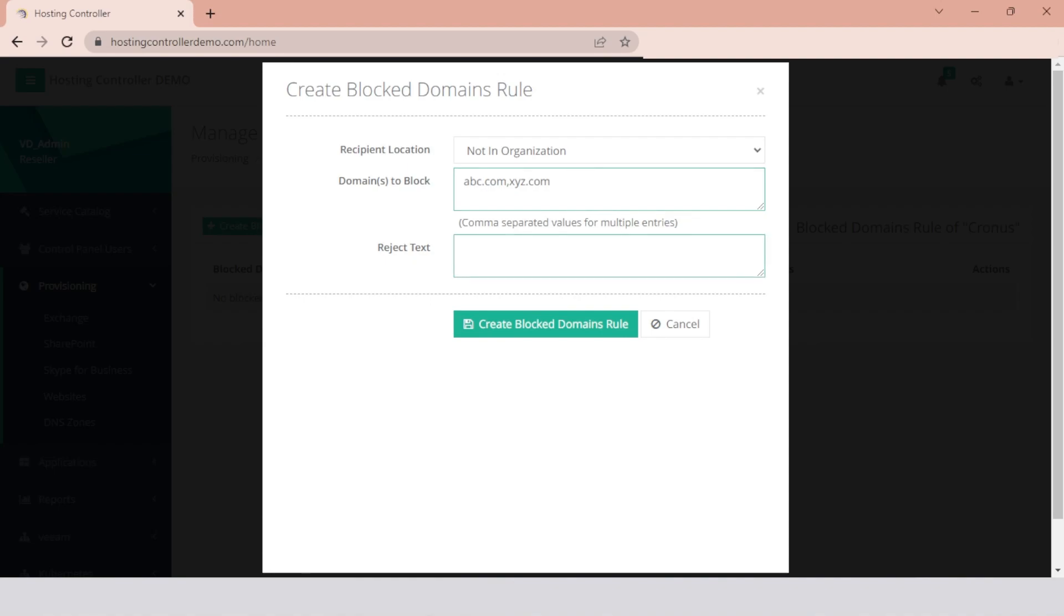Give the explanation that will appear when the messages are rejected. Then hit the Create Block Domains rule button. A new rule will be created.